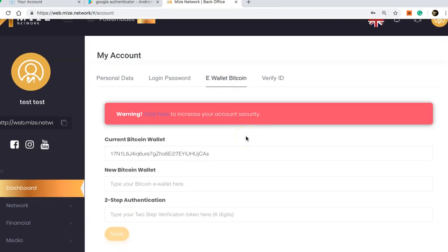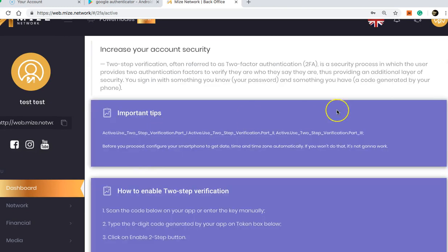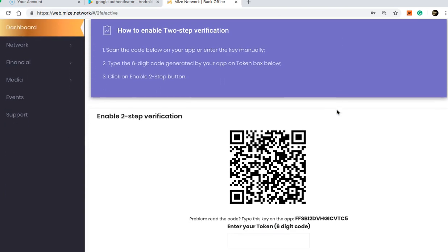going to receive a message saying 'Warning, click here to increase your account security.' Go ahead and click that. You will then scroll down, and with your new Google Authenticator on your phone, you need to scan this QR code.